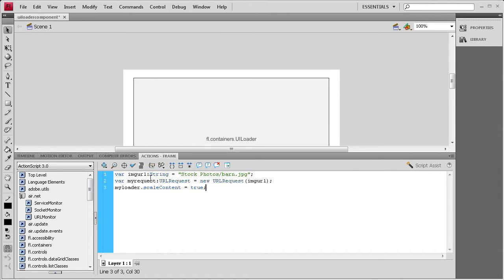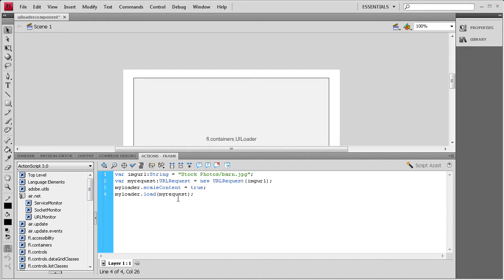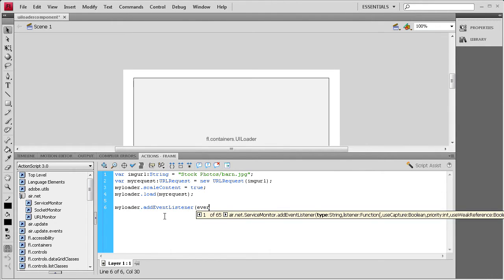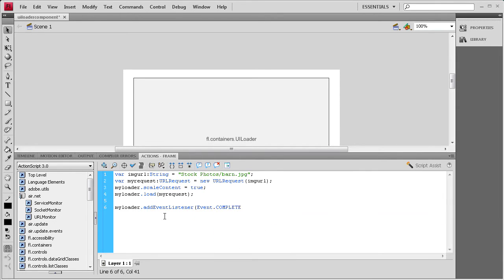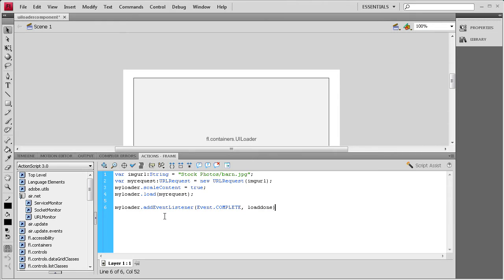Lastly, we need to load in this URL. First we made the URL, then we got a request for it, so now we link the URL with the loader. We say myLoader.load, open parenthesis, myRequest, close parenthesis, semicolon. The next thing we need to do is add some event listeners for the percentage. We're going to say myLoader.addEventListener, open parenthesis, Event.COMPLETE, comma, loadDone, close parenthesis, semicolon — that will fire when it's finished loading.